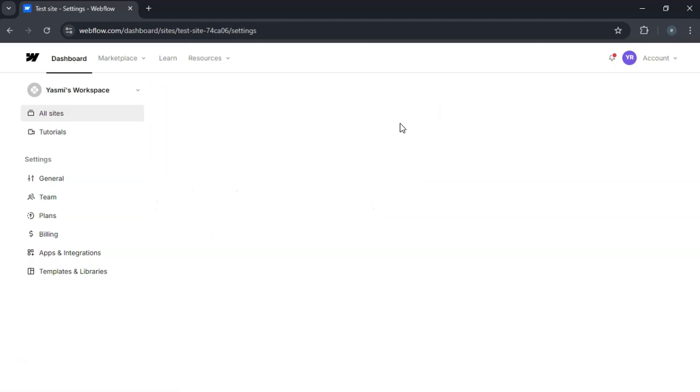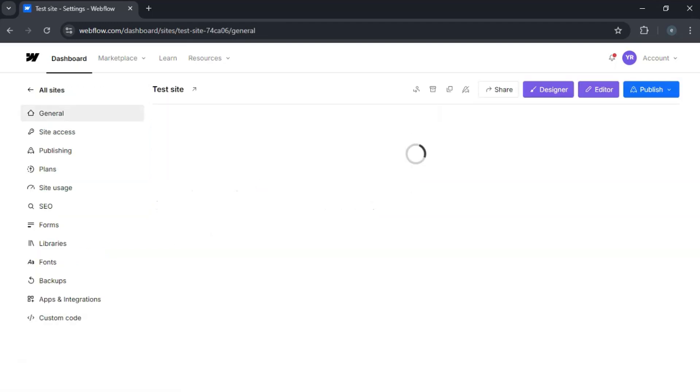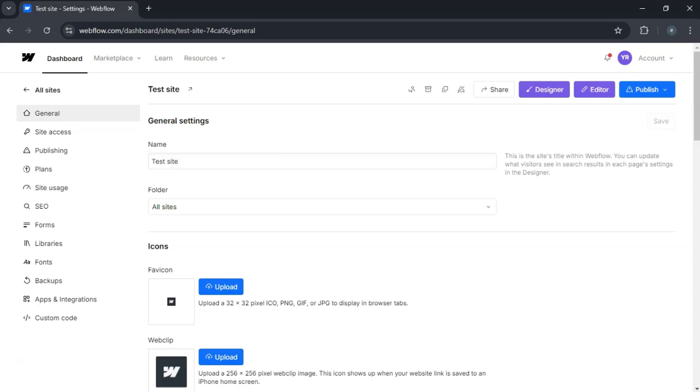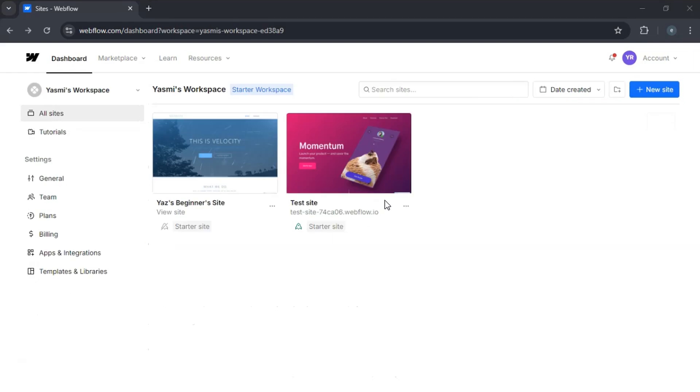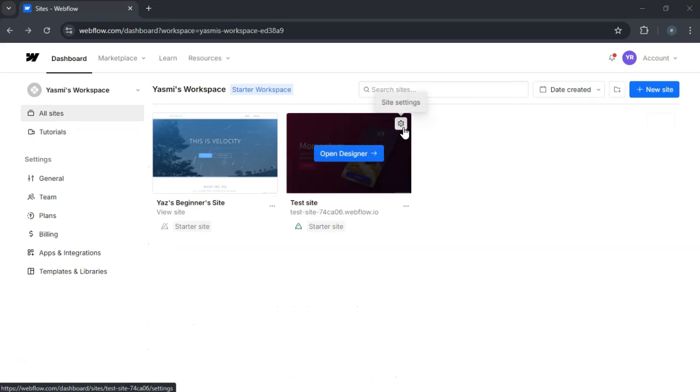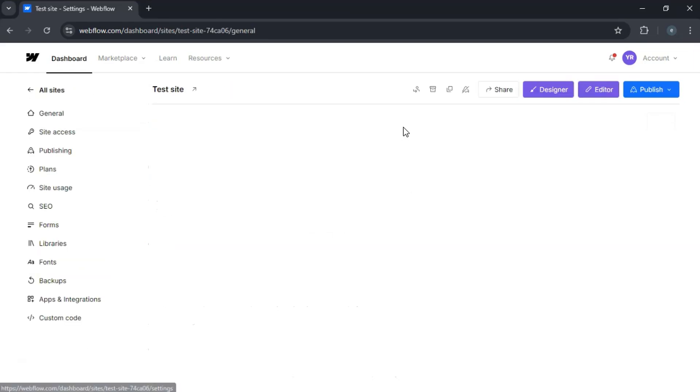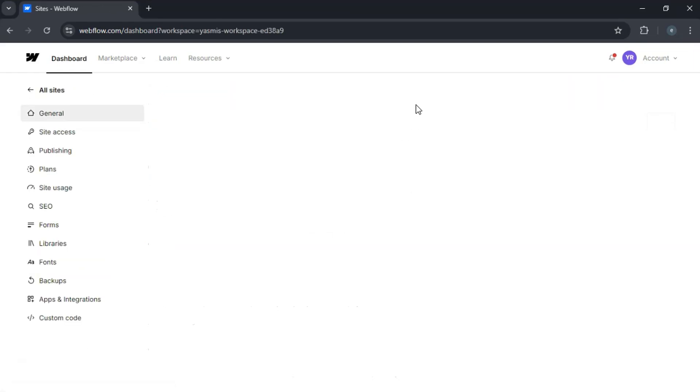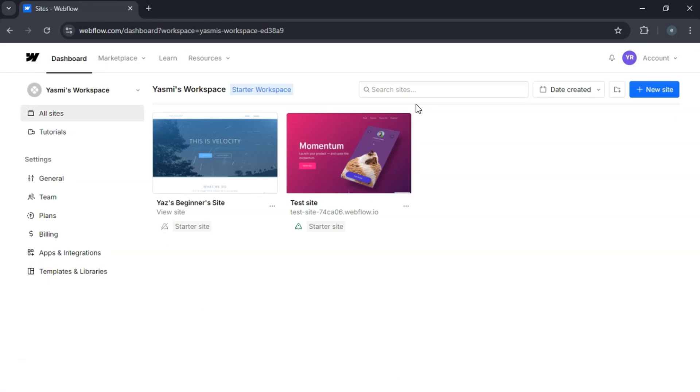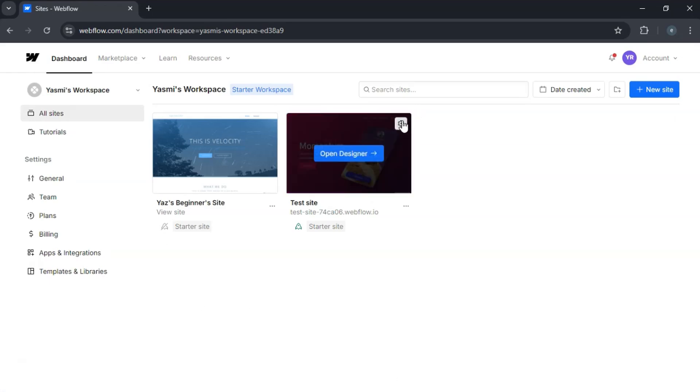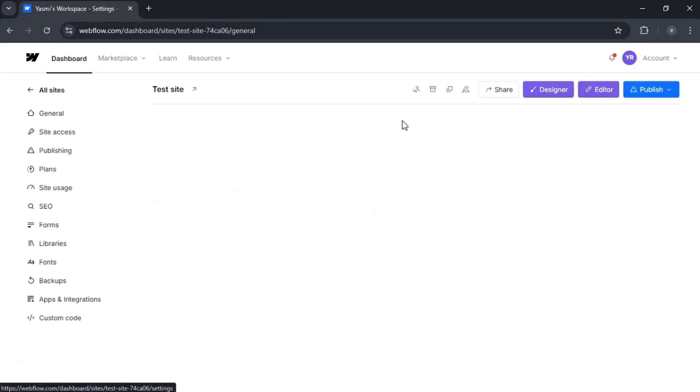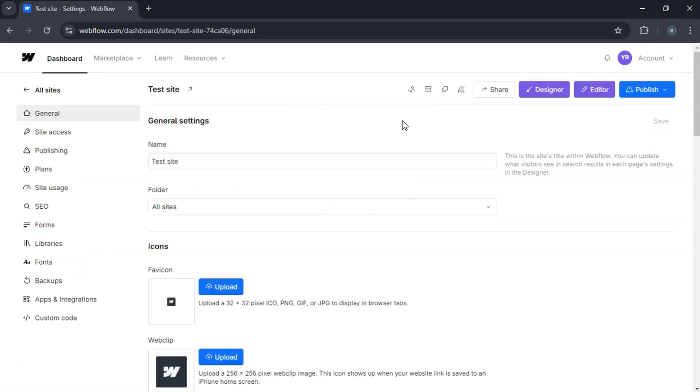Select Transfer Project from the drop-down menu. A prompt will appear asking for the email address of the Webflow account you're transferring to. Enter the recipient's email address associated with their Webflow account.